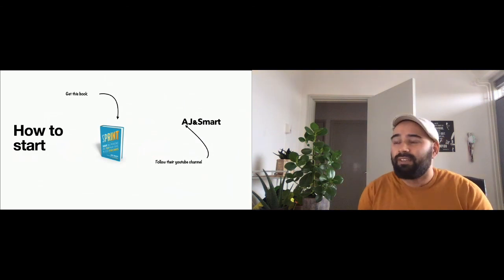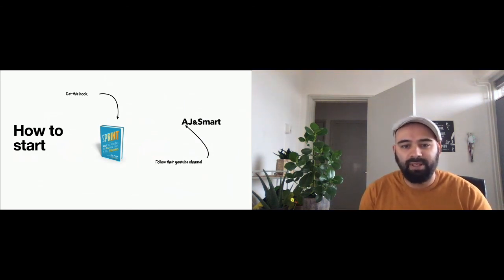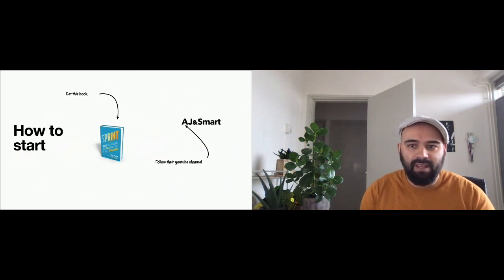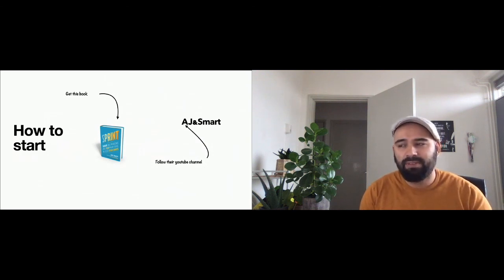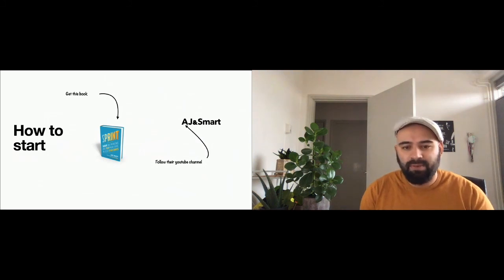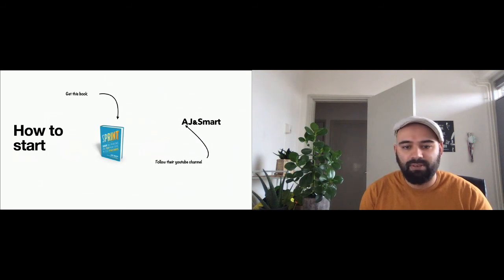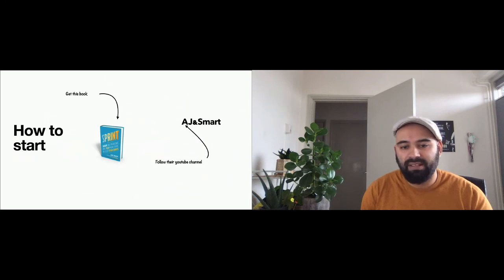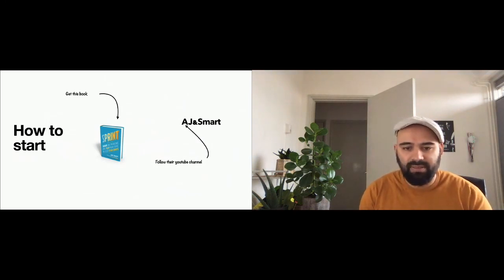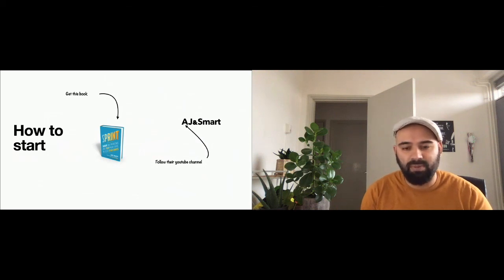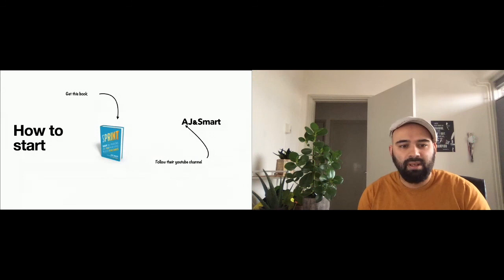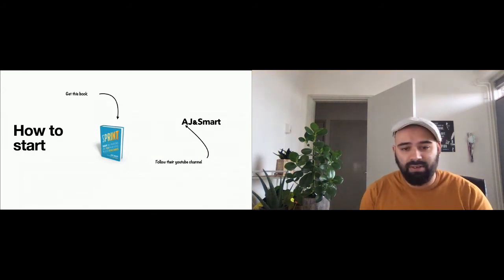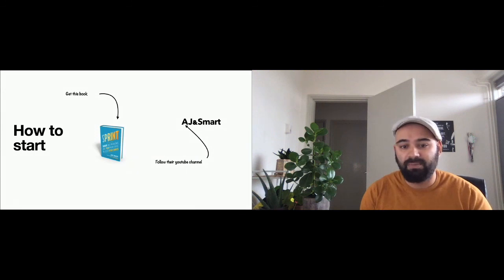But right now it's a little bit difficult because we're living in a Corona situation, and so we have to think about doing a design sprint remote. And there are a couple of different approaches to do it. AJ and Smart has a couple of nice tutorials about how to do it. We had to use Mural as a board to get ideas, and the sketching is usually done separately as homework to do it so that we can discuss it on a later day.